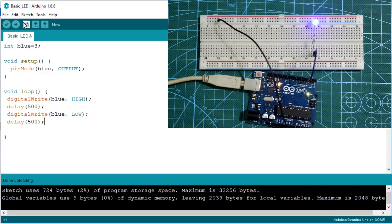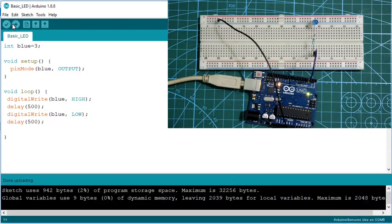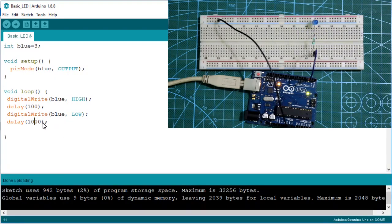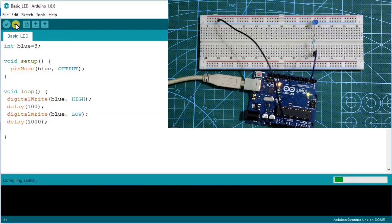After uploading, this is how we make a blinking LED with Arduino. You can also change the timing — for example, turning on for 100 milliseconds and turning off for one second (1000 milliseconds). Let's upload and see how that looks.